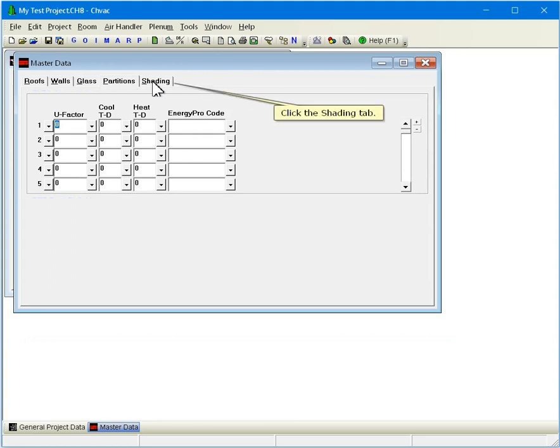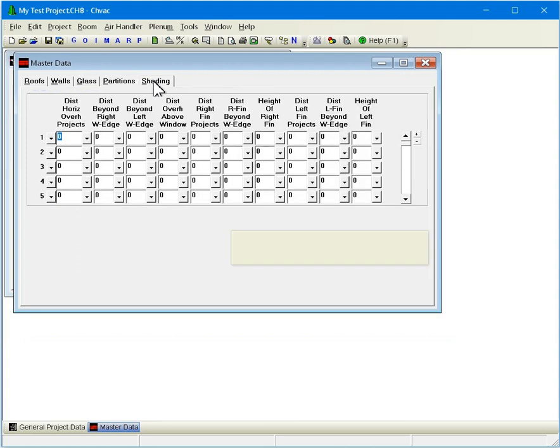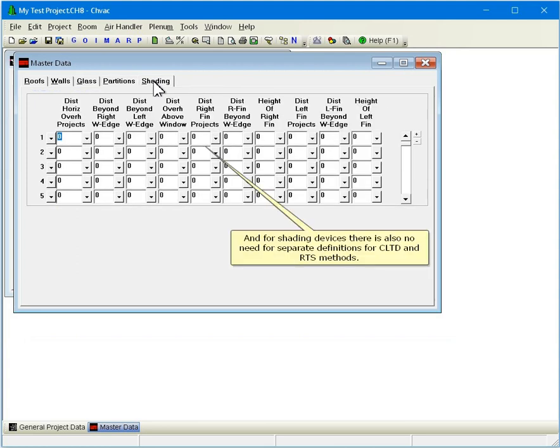Click the Shading tab. For Shading devices, there is also no need for separate definitions for CLTD and RTS methods.